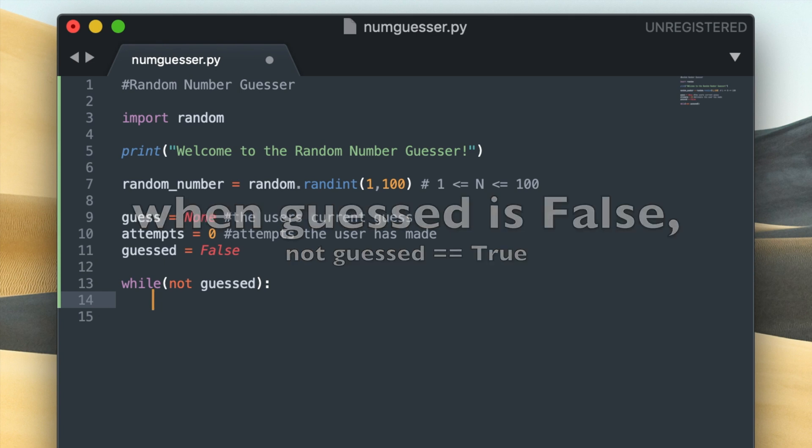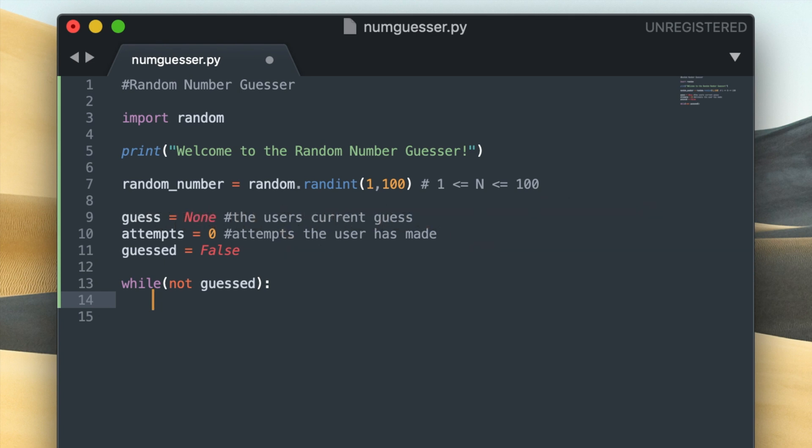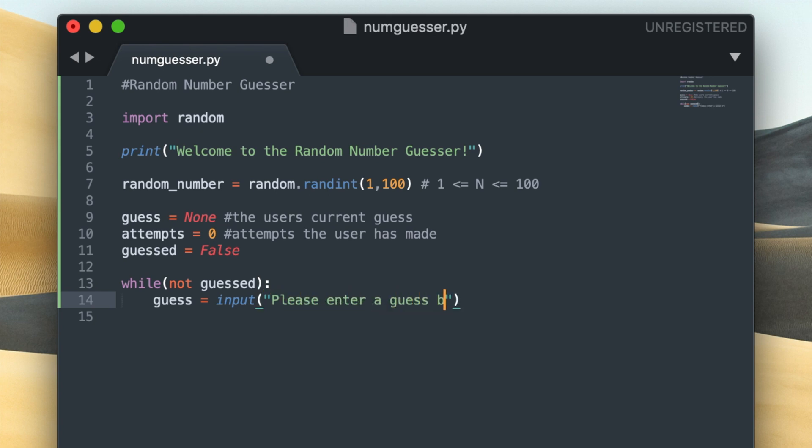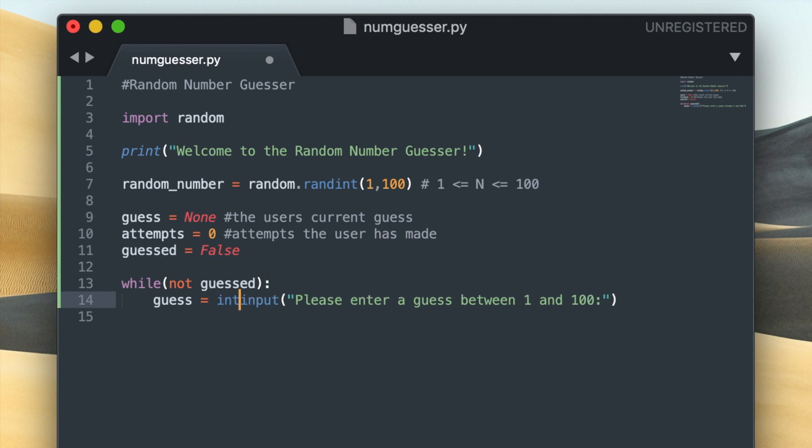So the first thing that I'd like to do inside this while loop is change the value of guess and turn it into whatever the user has entered. So I'm going to use the input function with the prompt please enter a guess between 1 and 100. And the input function will wait for the user to type something onto their keyboard and press enter and then it will capture that value into the guess variable. I'd actually like to surround this with the int function which will convert the input that the user types into an integer.